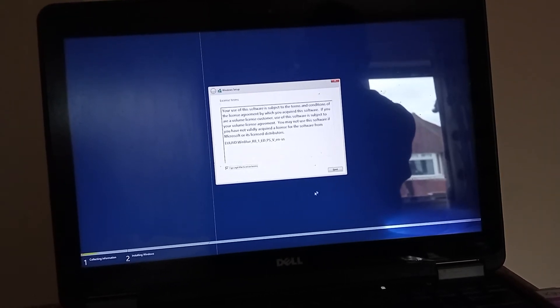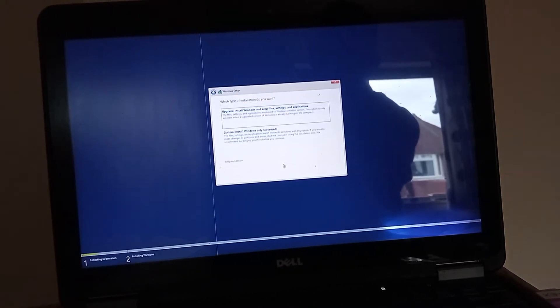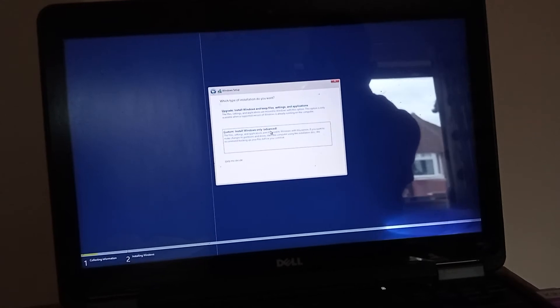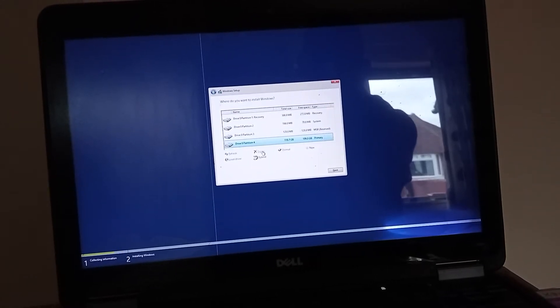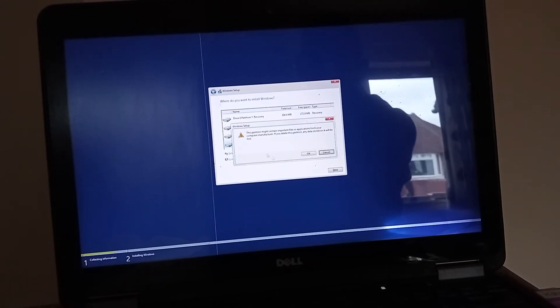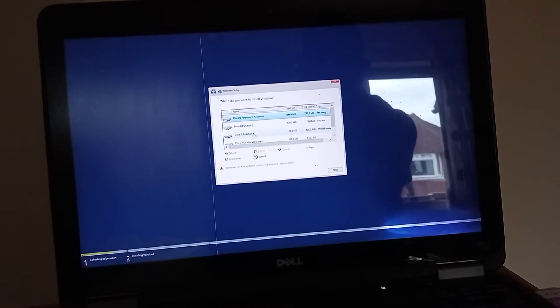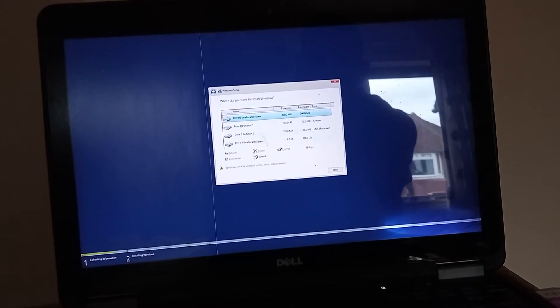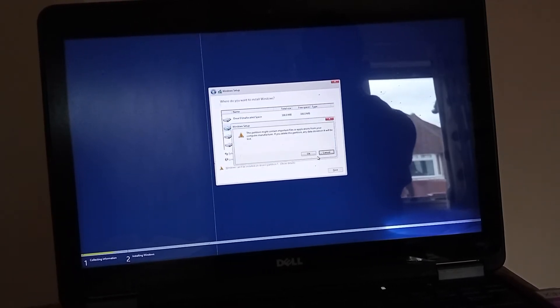Okay, and I'm going to accept the license agreement and then what I'm going to do is I'm going to do an advanced install so I'm going to get rid of all of these partitions just to be nice and neat.